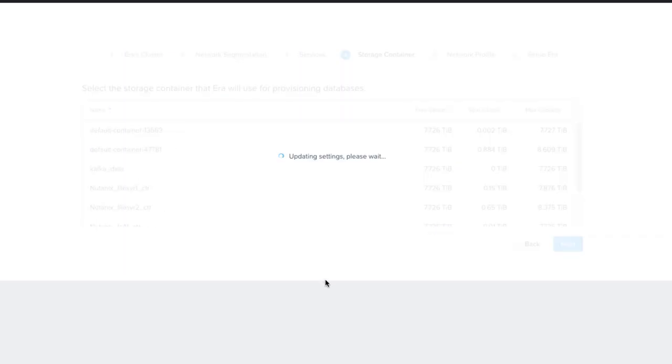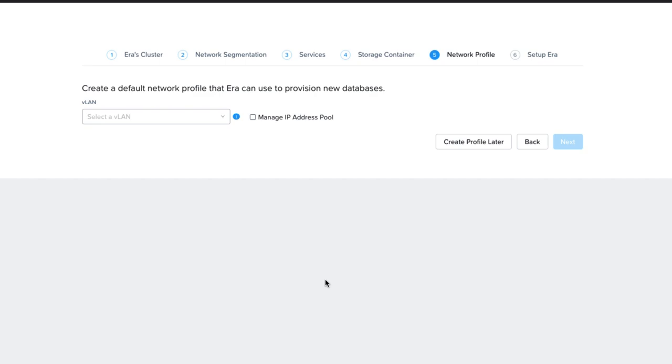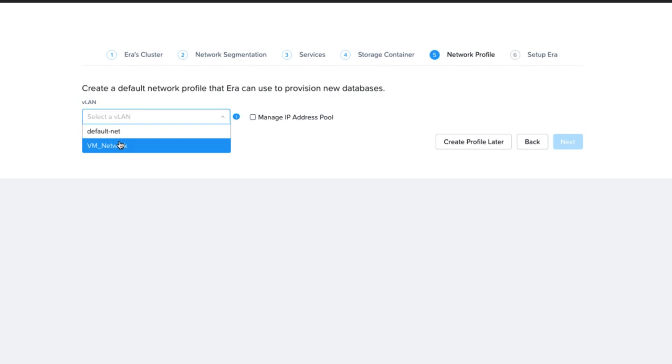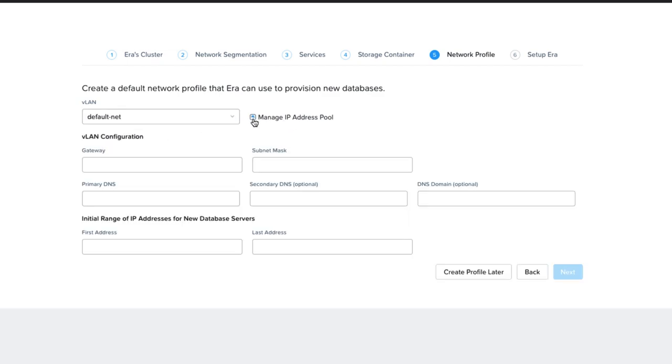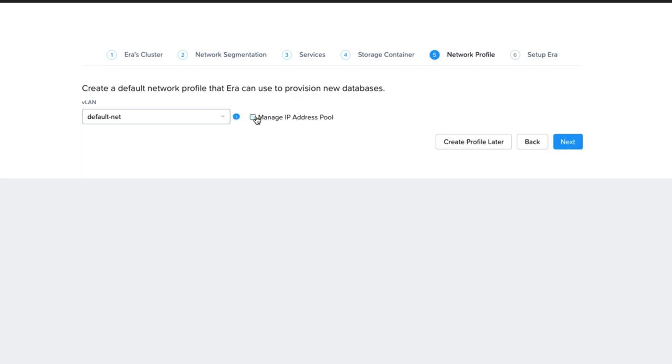On the Network Profile screen, you can choose to create the profile later, but we're going to do it now. We're going to set up our first network. If you want NDB to manage this network's IP pool, you would check the Manage IP Address pool and then set it up here.